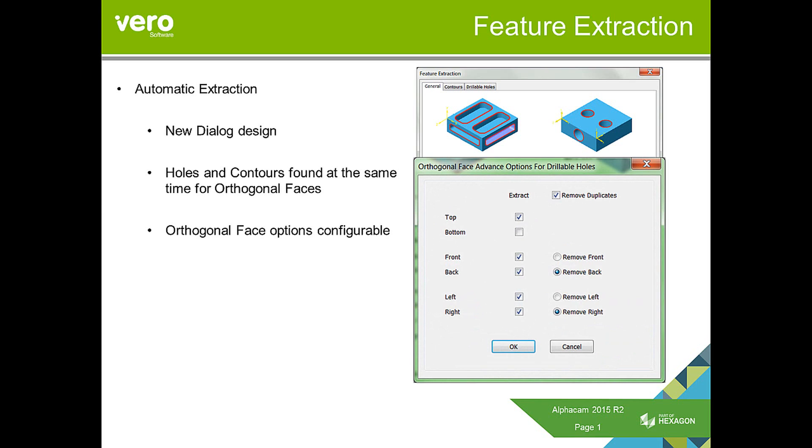For example, if I was doing drillable holes, I may not want feature extraction to perform anything on the bottom face. I may leave that for reverse side machining.